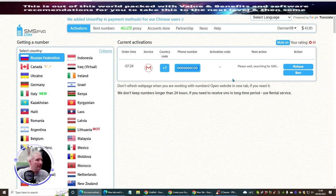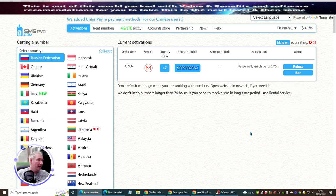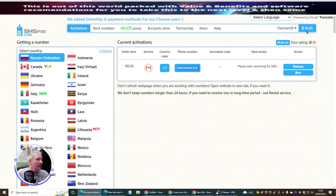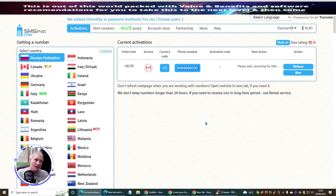You can fund smspva at https://smspva.com. You can fund it with Bitcoin - which is untraceable - or with money. I put $50 in here and I've had this for just over a year and a half and I've only used less than five dollars. I've created quite a few accounts with this. So you've got lots and lots of accounts you can create using this method.